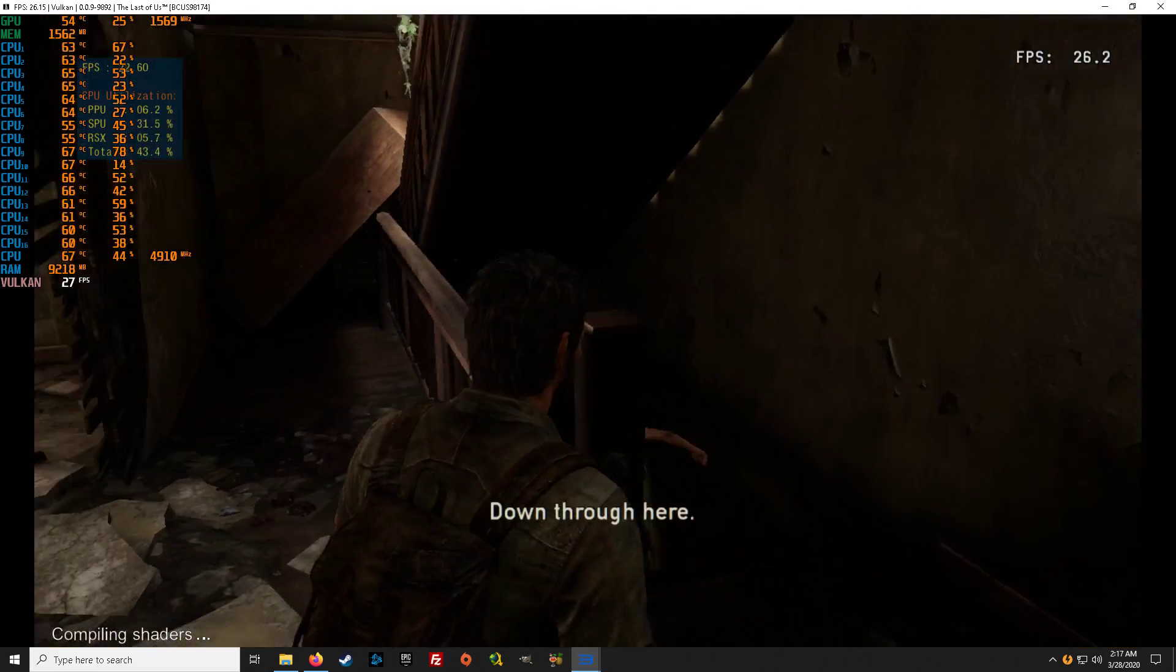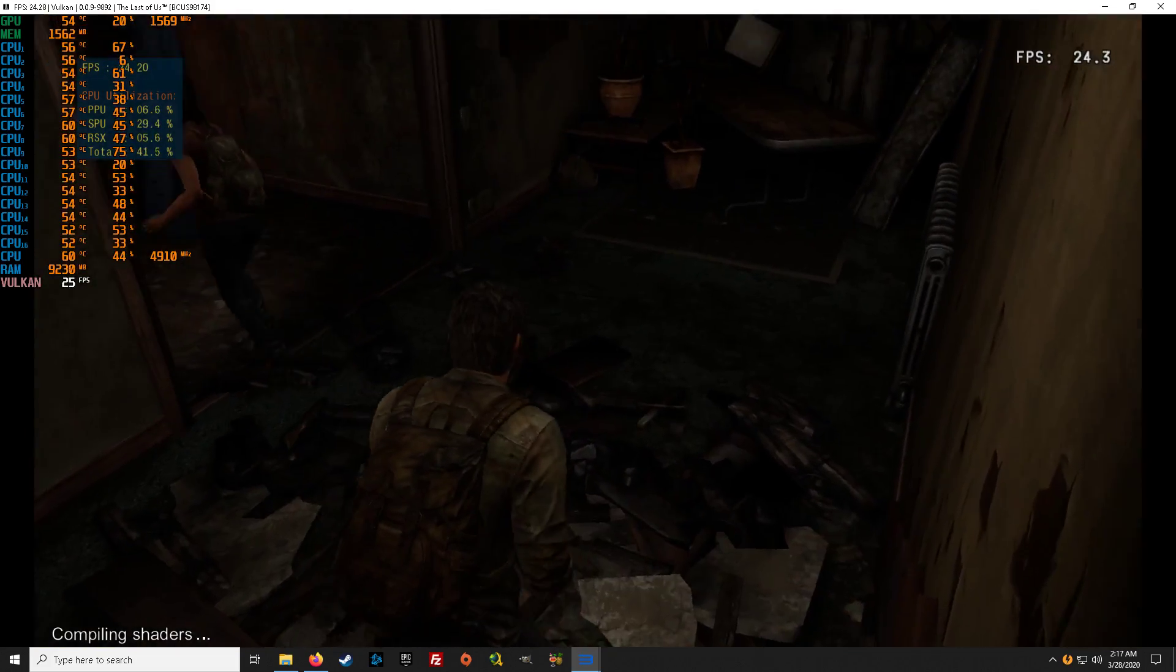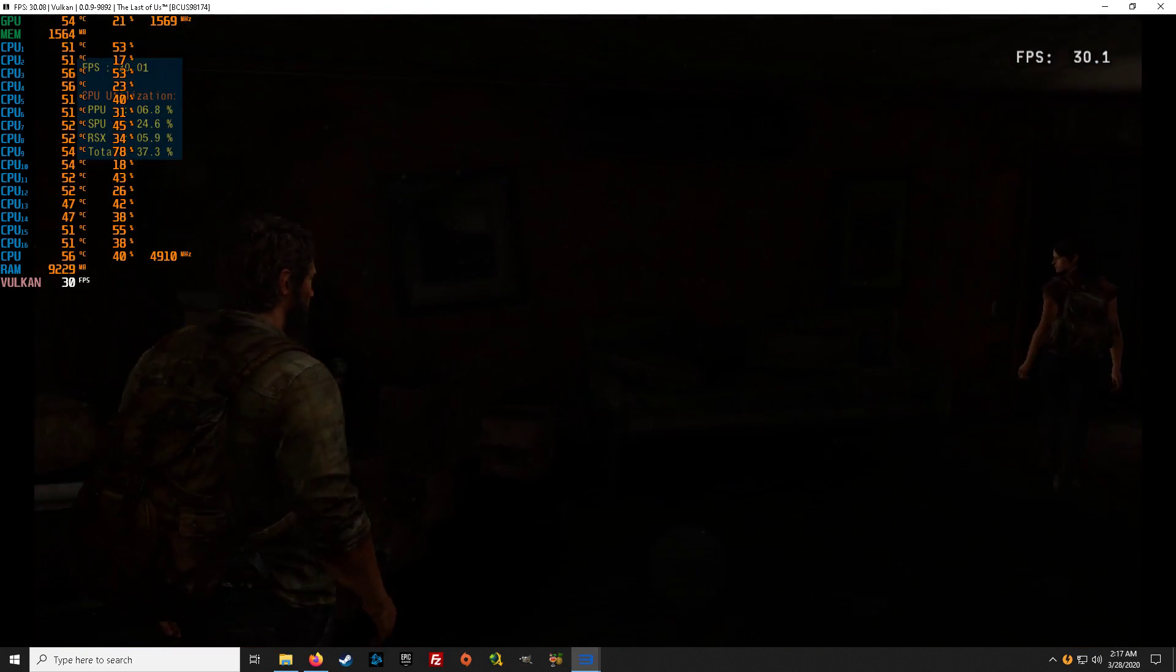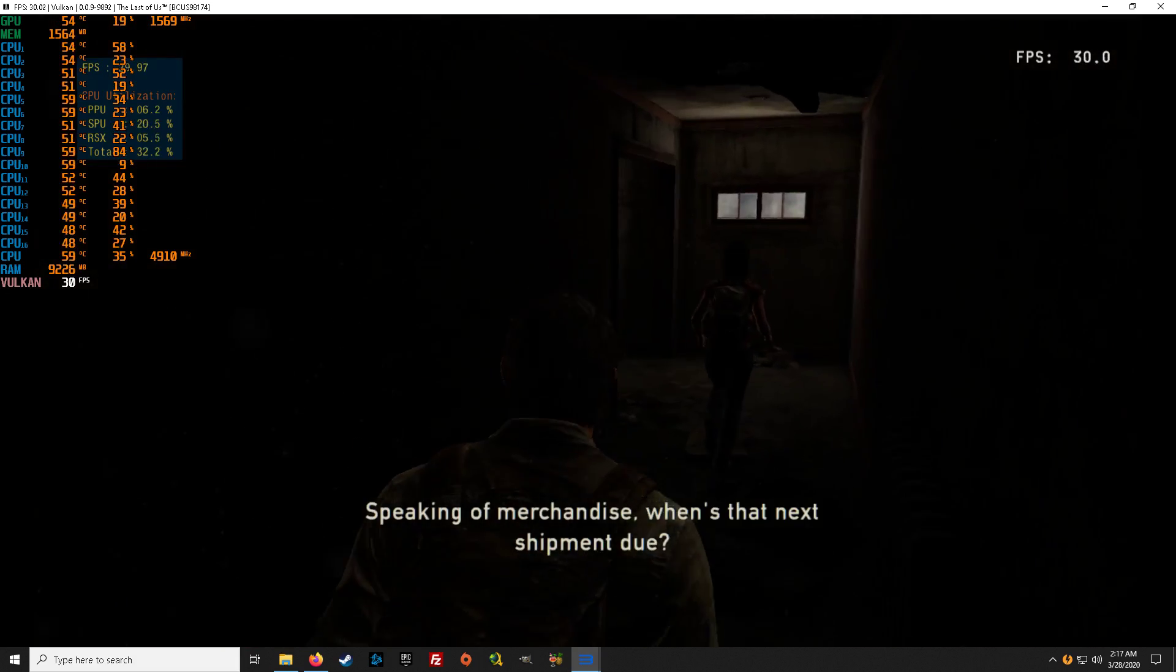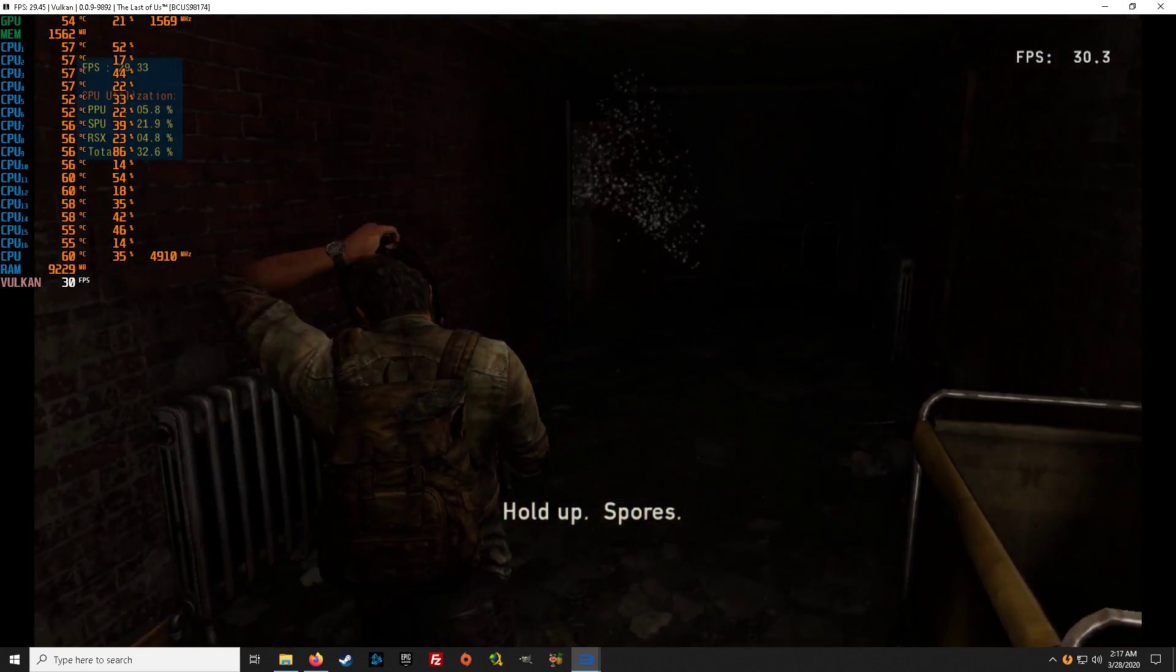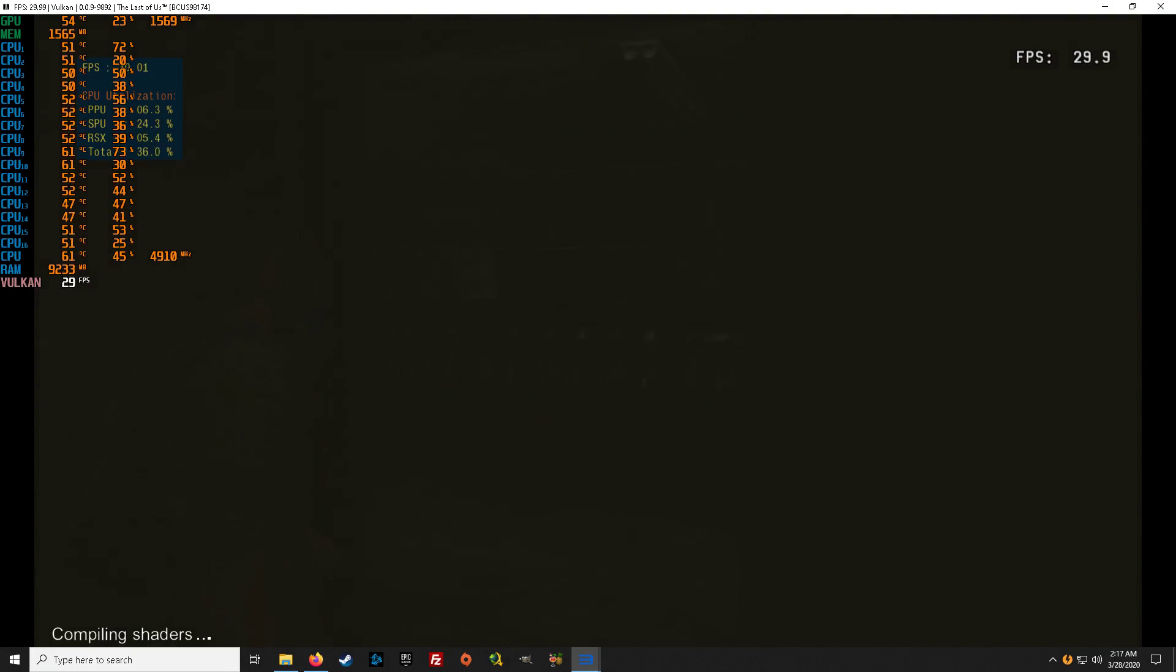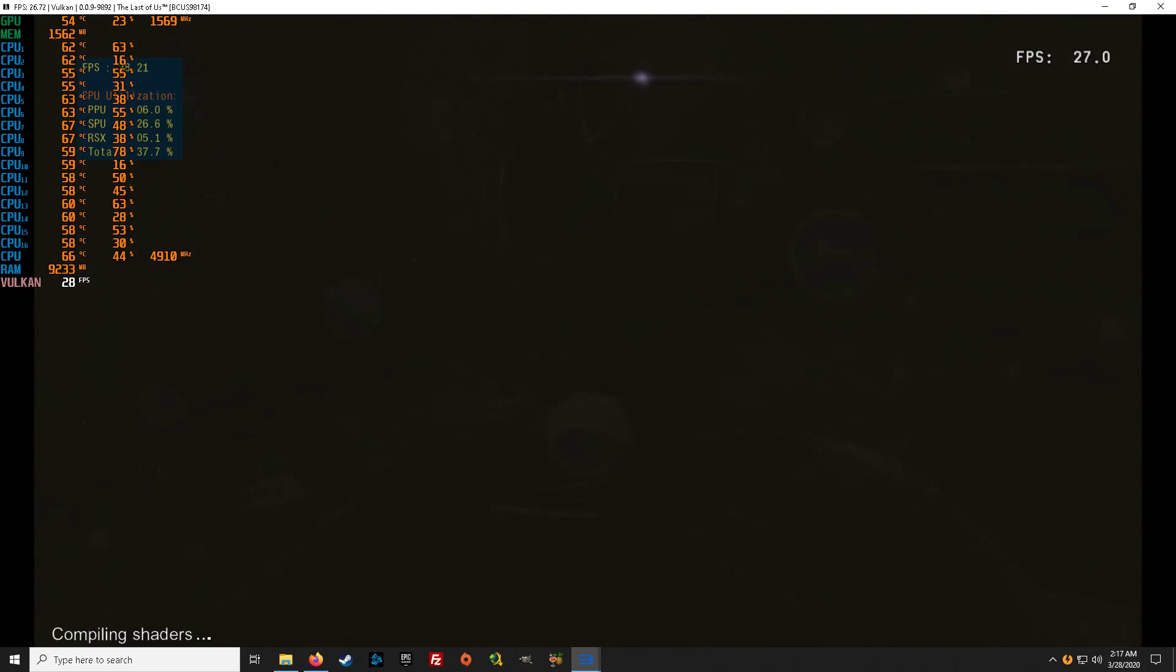Down through here. You think Robert's still got our guns? For his sake, he better. Look, once we get our merchandise back, it should be easy to unload. Speaking of merchandise, when's that next shipment due? Hold up. Spores. Where the hell are all these coming from? The place was clear last time. They're coming out of something. Stay alert.